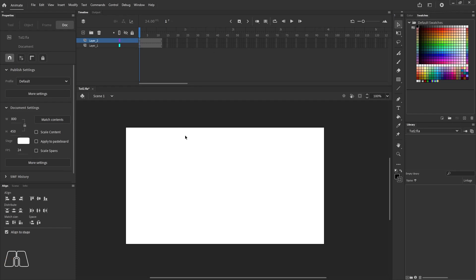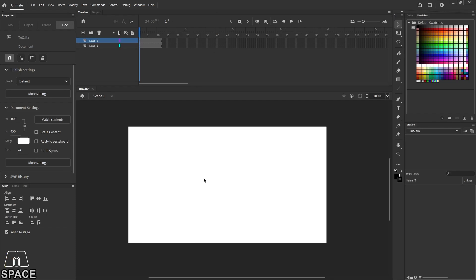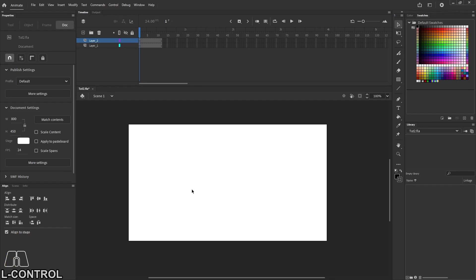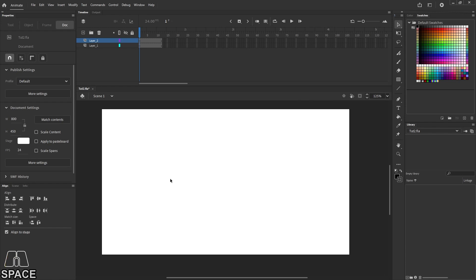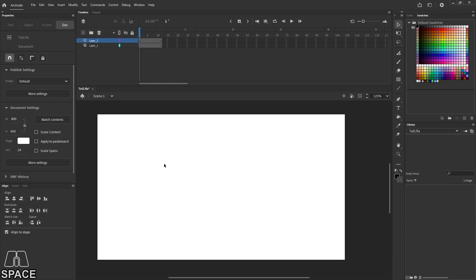Okay, so a lot of you guys ask, what tool do I use to draw my stick figures? Do I use the brush tool? Do I use line tool? Now, here is the best answer I can give you. It does not matter.